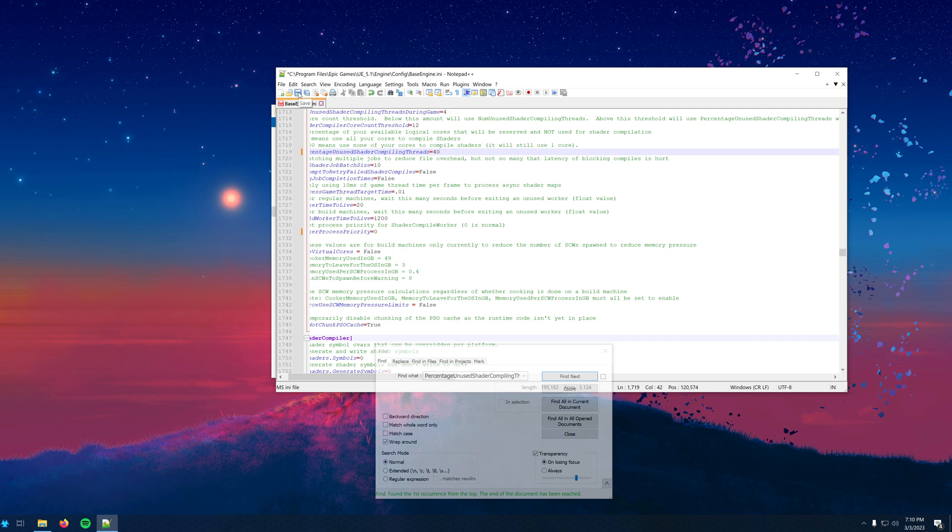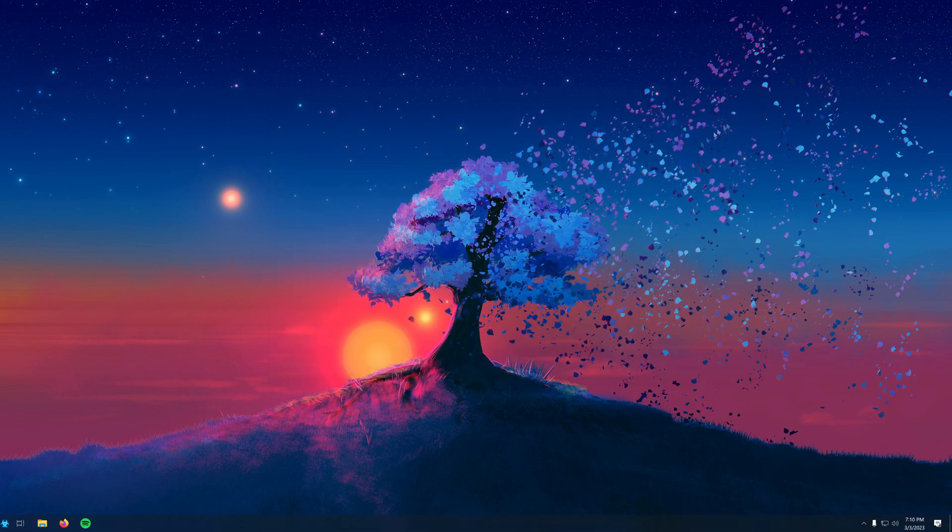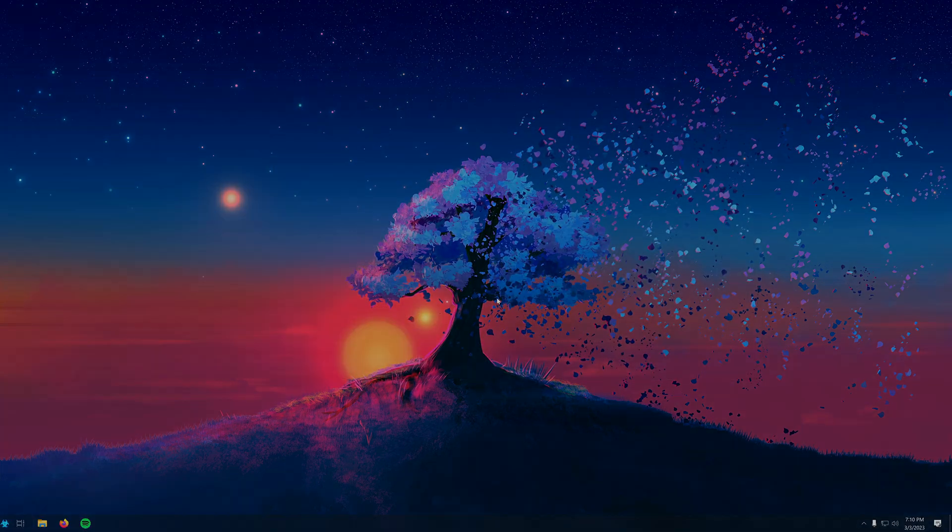By default, it's set to 50. Let's make a small change and change it to 40. Once you finish, you can save this file and then open Unreal Engine 5 and try to compile shaders again. Hopefully, you'll notice a vast change in performance.